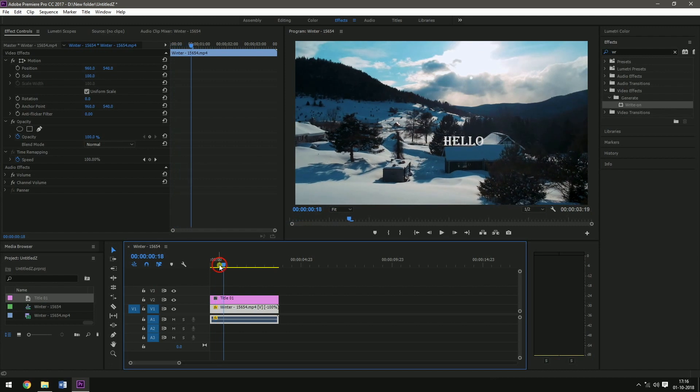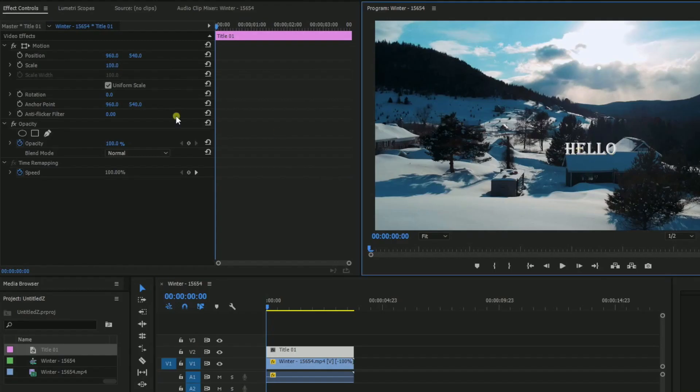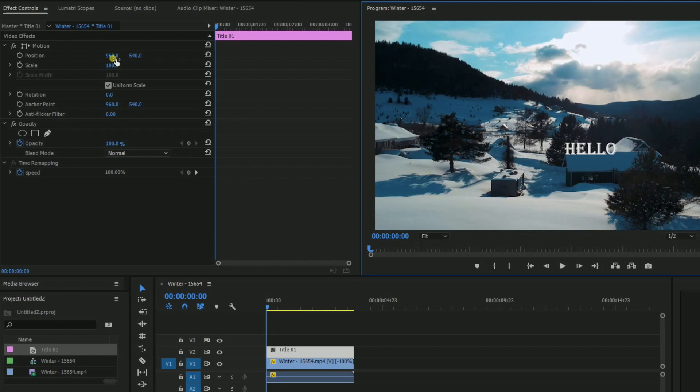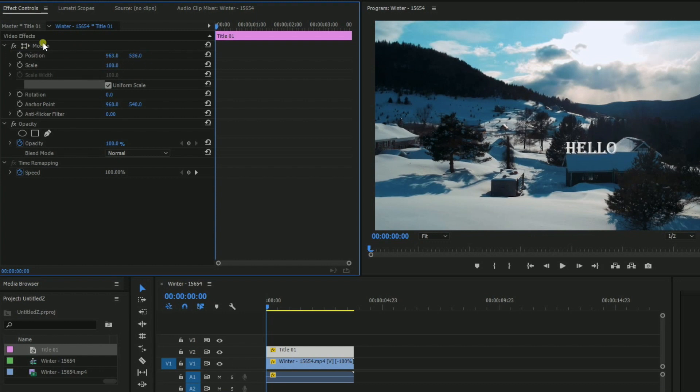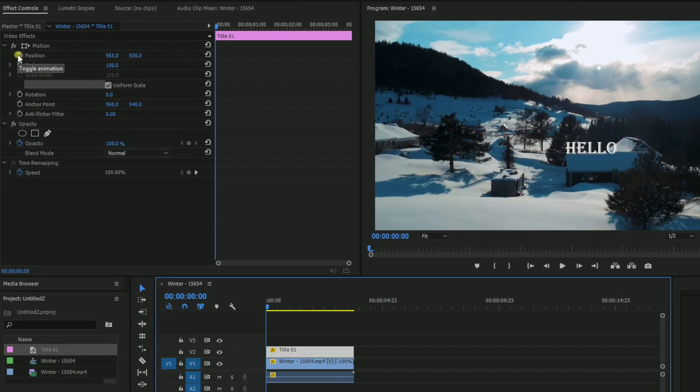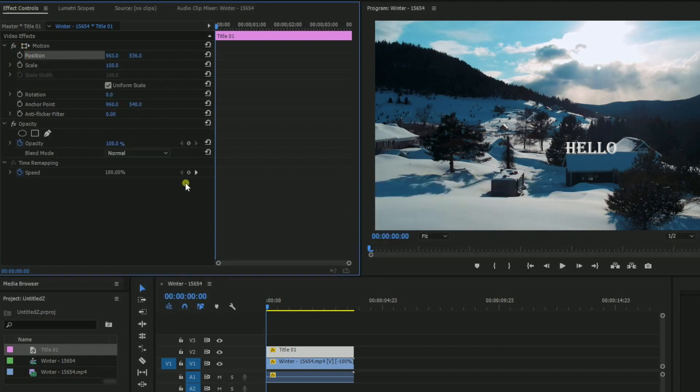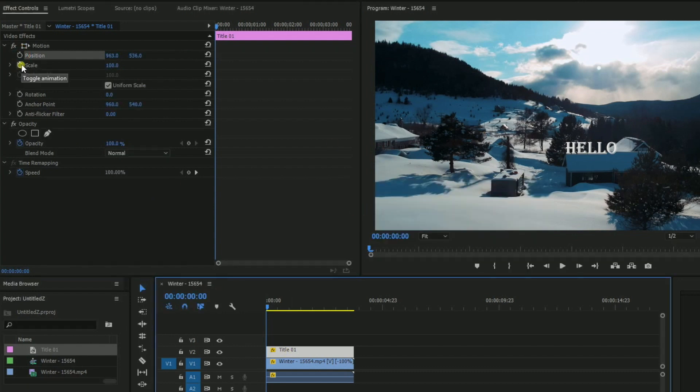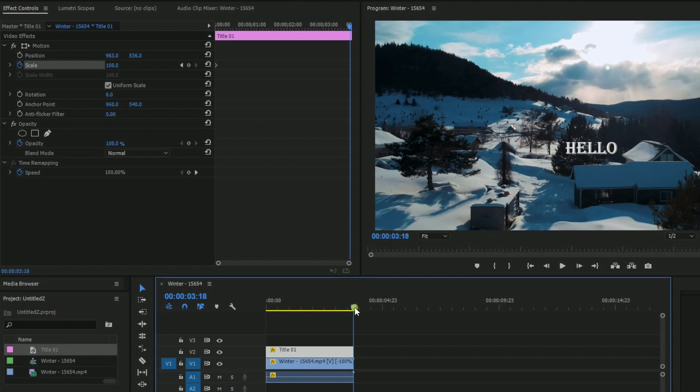Now what you need to do is, first of all reposition it properly in such a way that it is right in the edge of that house. Okay so now set a keyframe to the position and set a keyframe to the scale as well. Set a keyframe to the scale.